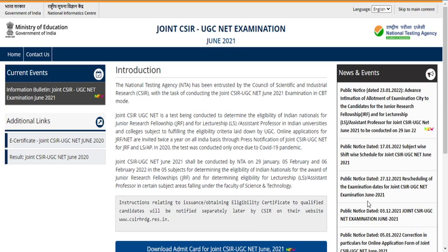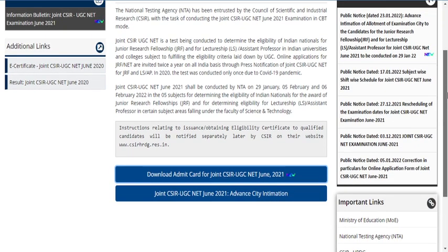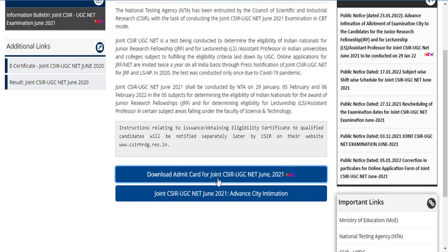Hello friends, welcome back to our YouTube channel Nasri Parasale. This video is an update regarding the Joint CSIR UGC NET examination June 2021. Here you can see a download admit card option for Joint CSIR UGC NET June 2021. If you are visiting this website for the first time, you might feel happy because they have simply given the download admit card link.